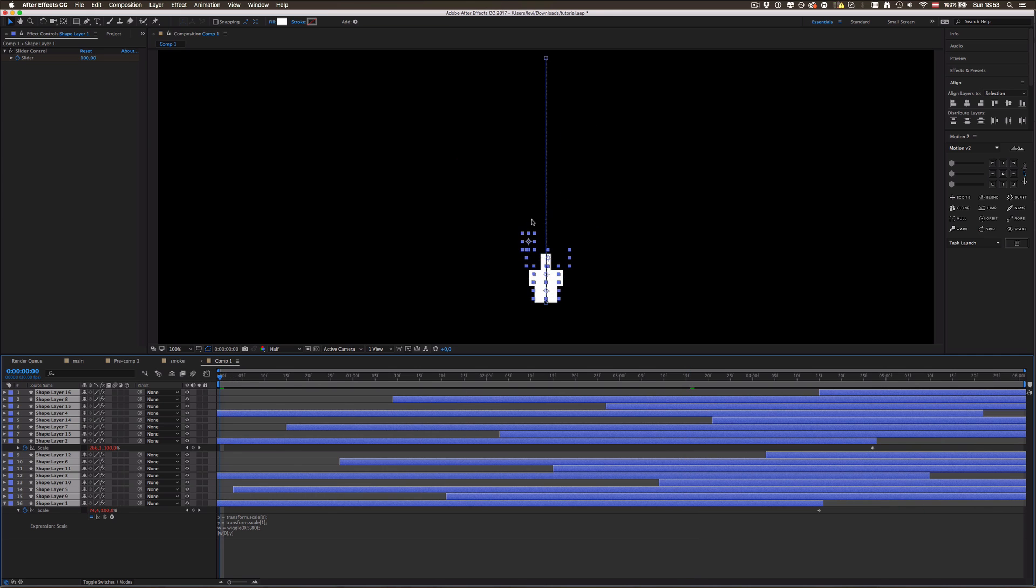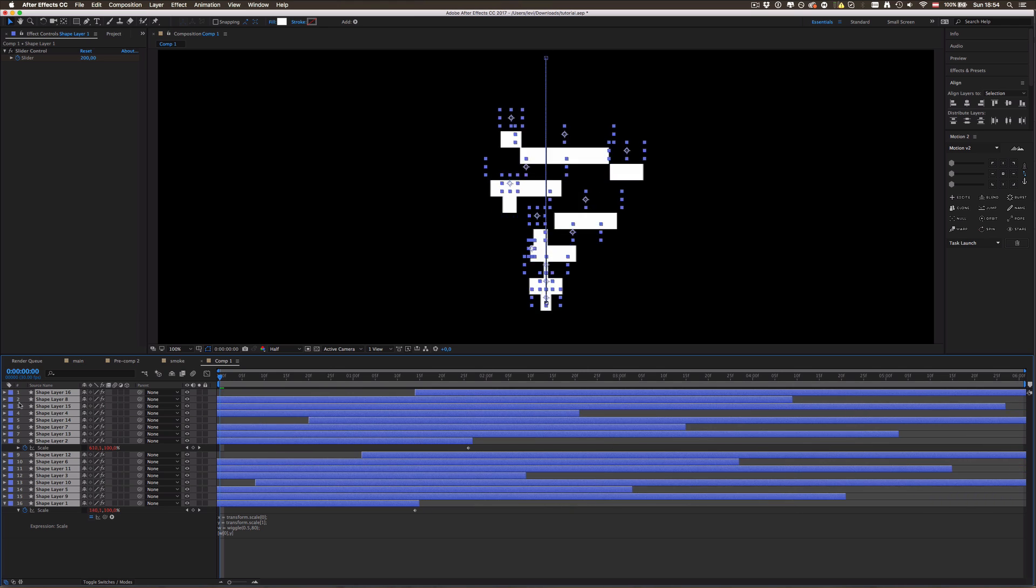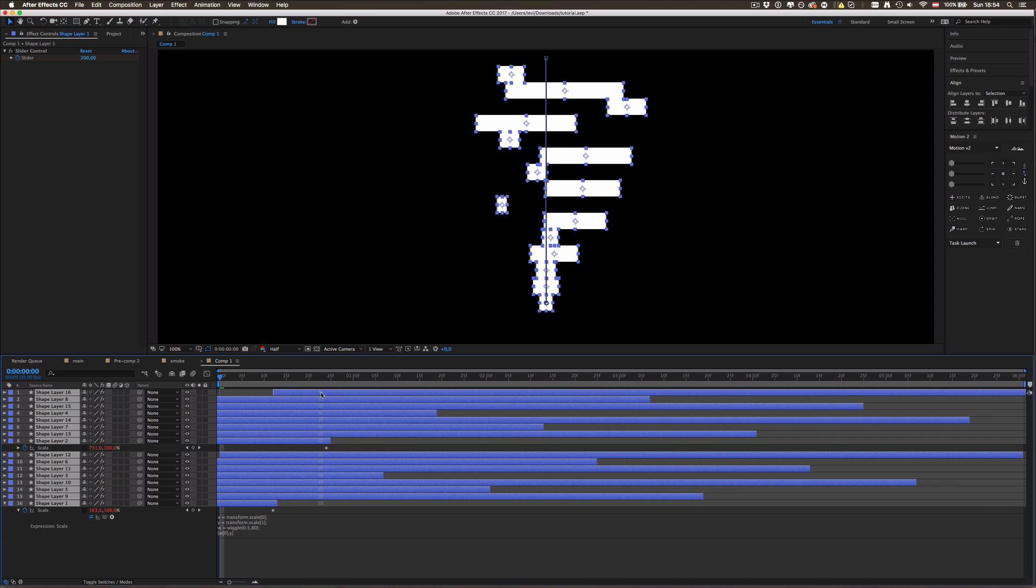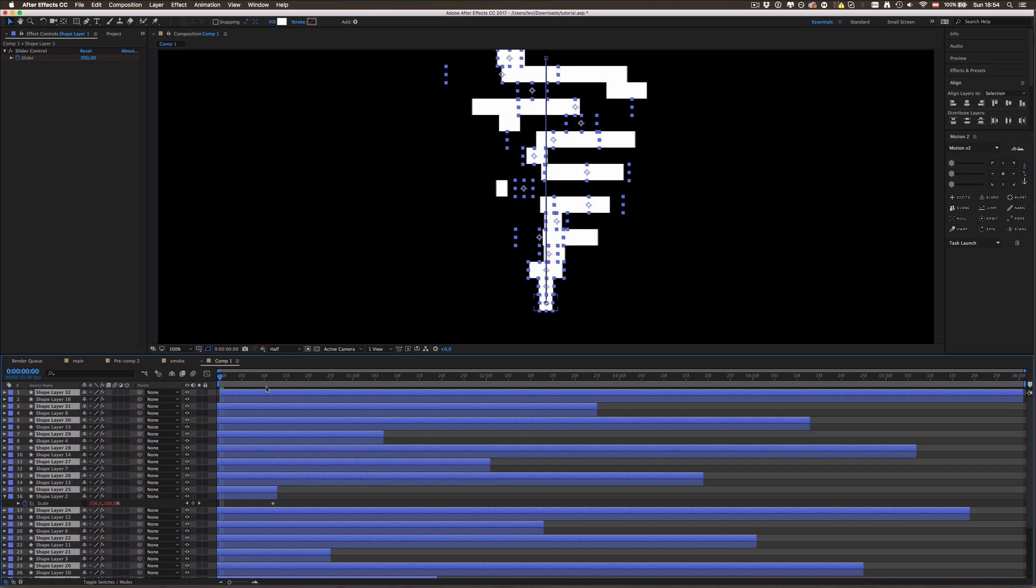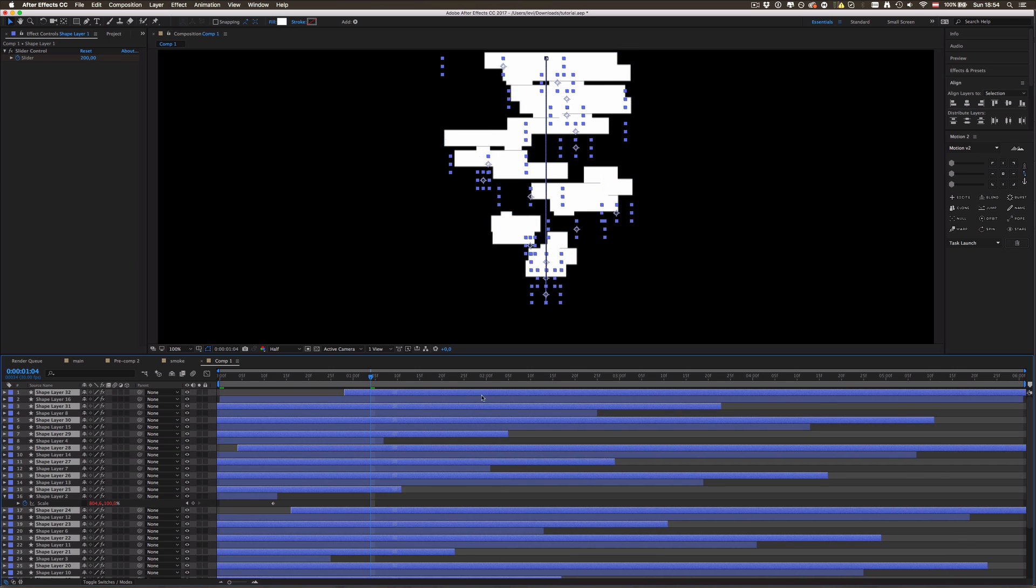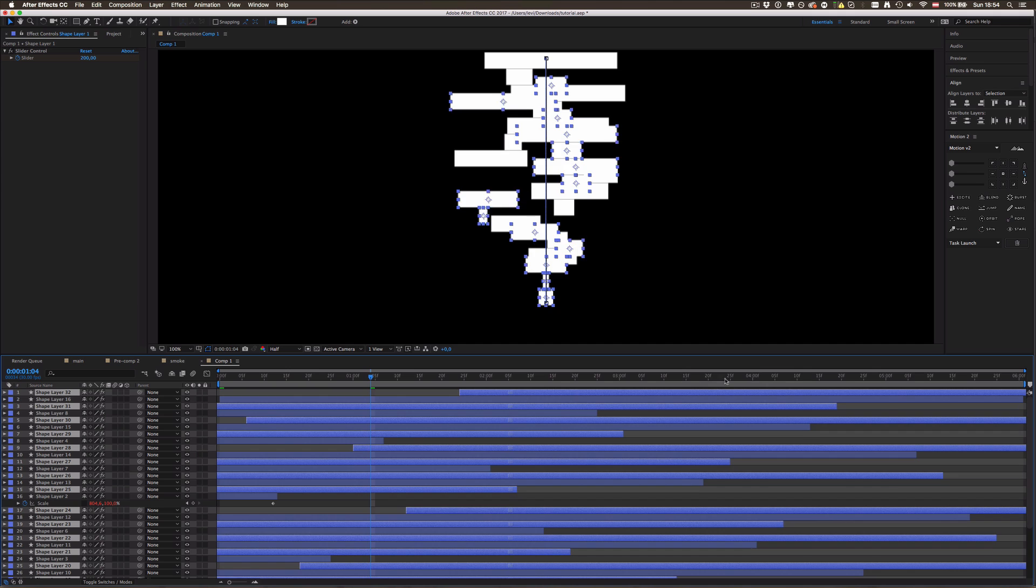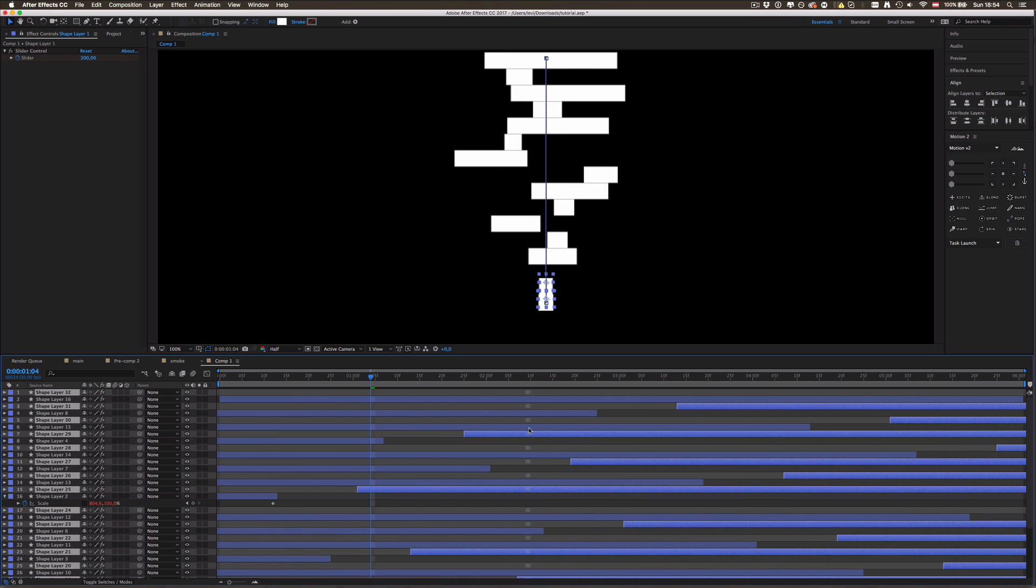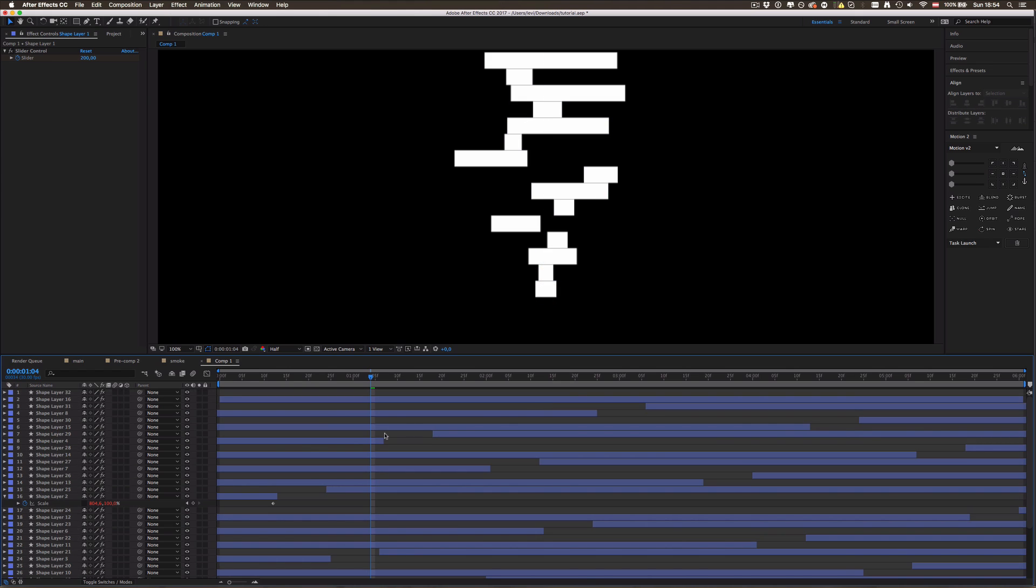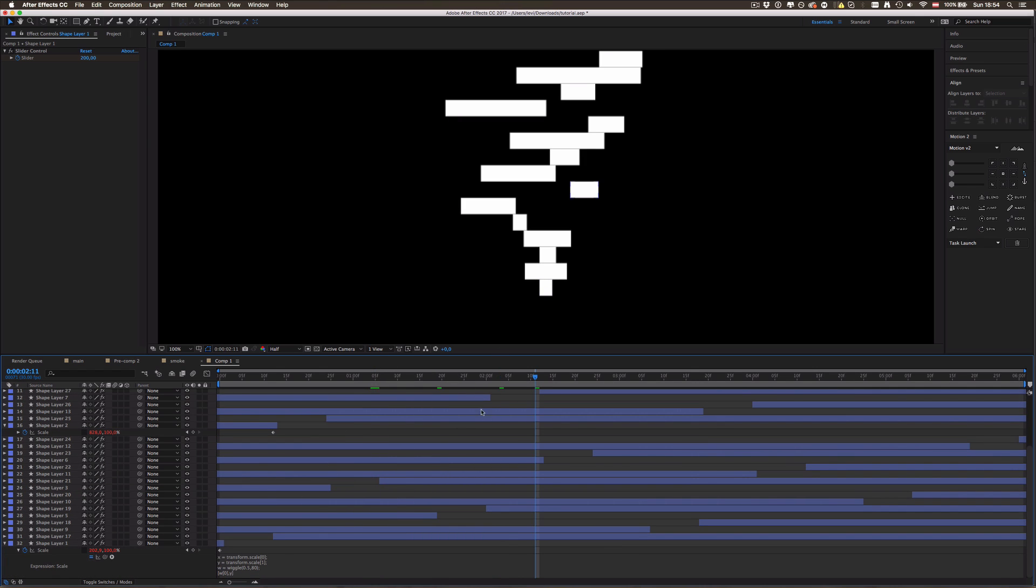For the last one we need to select all of those and kind of drag them all to the left until the first one hits the top position, which should be somewhere around just around now. You can see this first thing hits this position. Now as we have all those selected, duplicate once more and do the same thing with all of those, drag them all the way to the bottom.